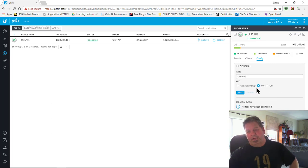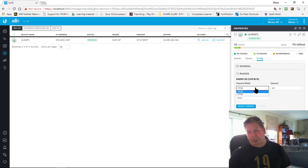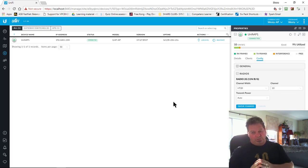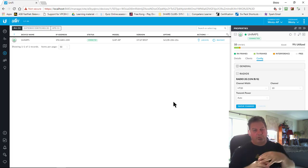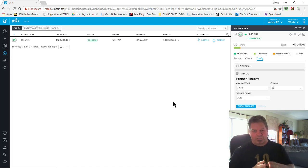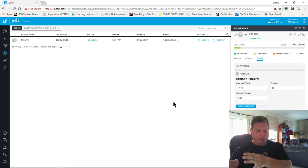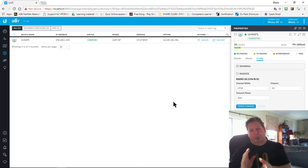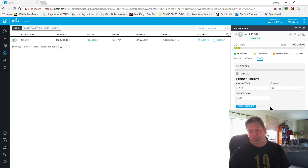In the Config section under General you can turn the LED off or on and save it. Under Radios it tells you whether you're running HT20 or HT40 mode, and you can select a channel. I use software to check the range and channels and see what's being utilized, because there are so many wireless devices and transmitters around. I'll move across three channels away so I can have a channel each side.